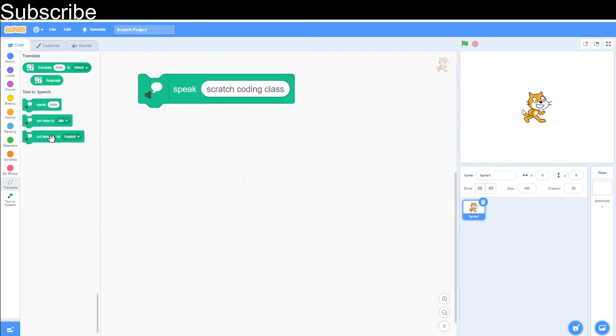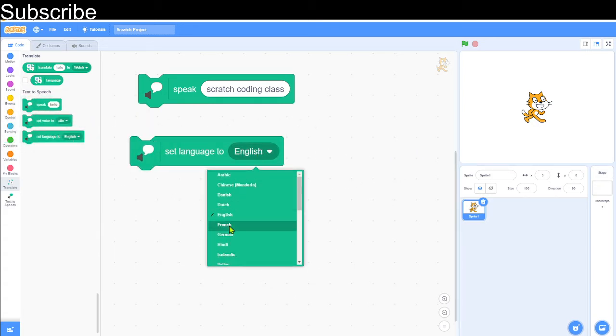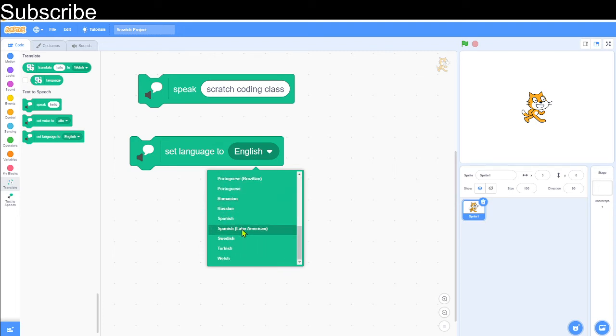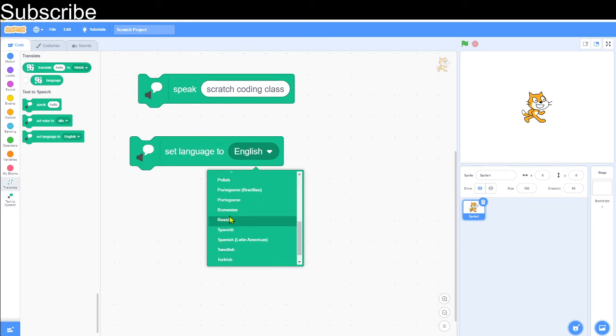Then we've got the language the computer is speaking in. In this case, it's just speaking in English. You can make it a different accent, or if you're using different words, you'll probably have to choose the correct language.